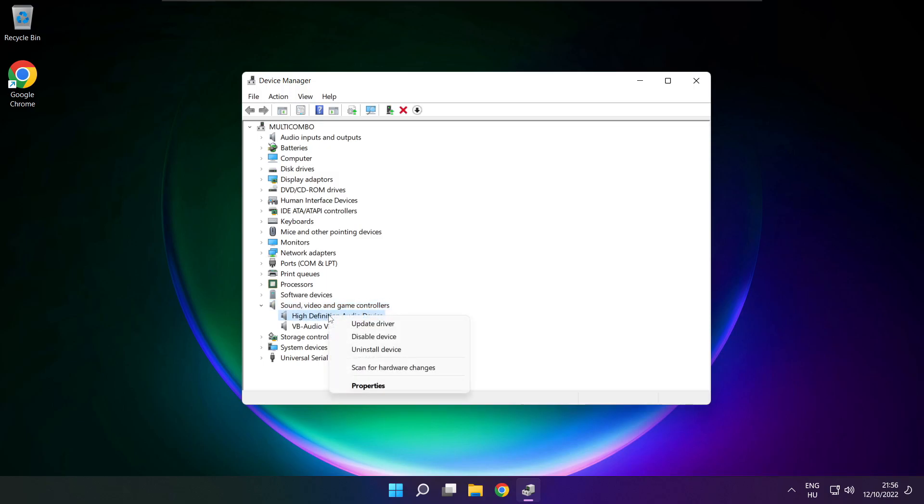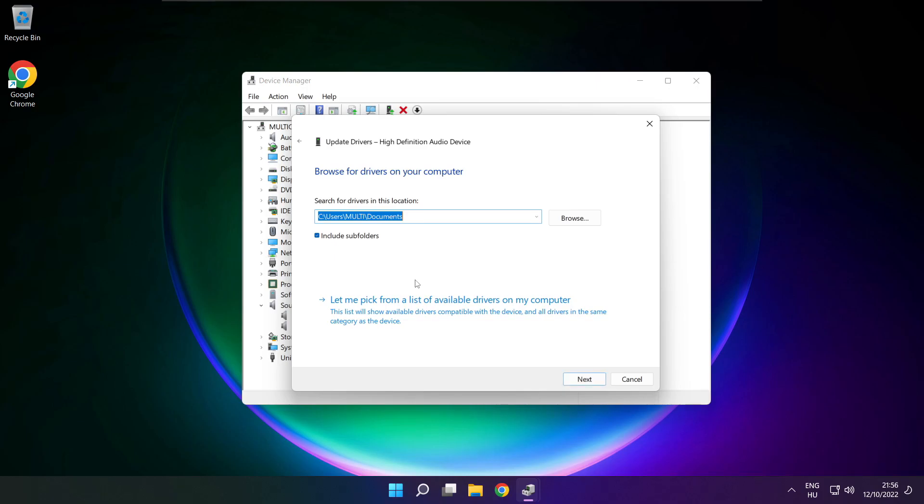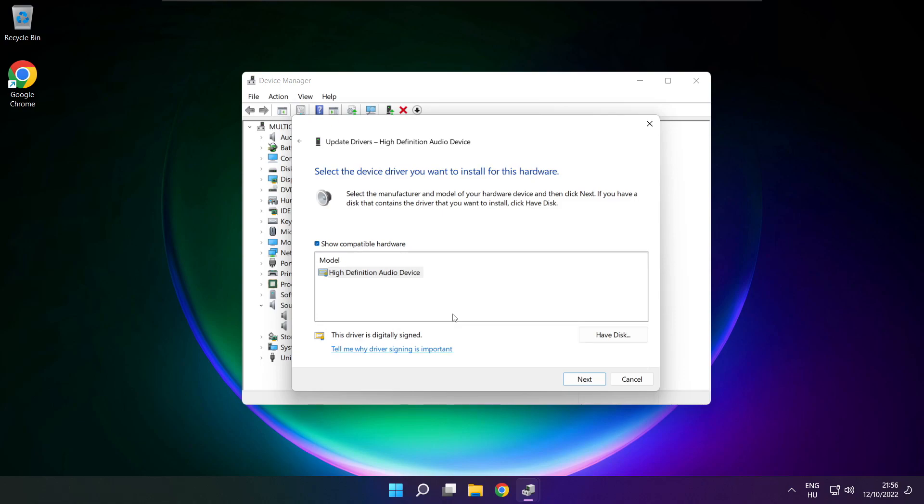Right click your used audio device and update driver. Click browse my computer for drivers. Let me pick from a list of available drivers on my computer. Click your used audio device and click next.